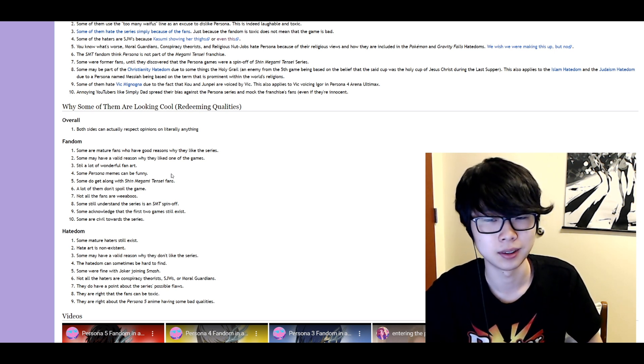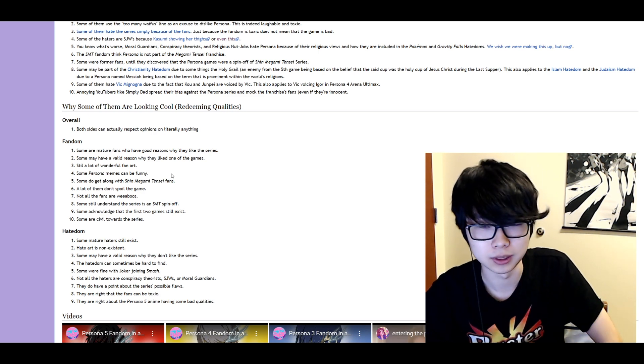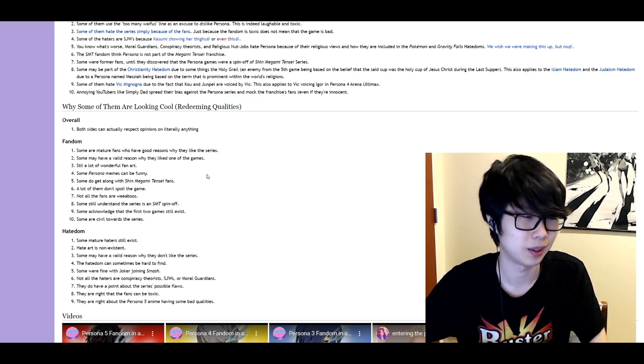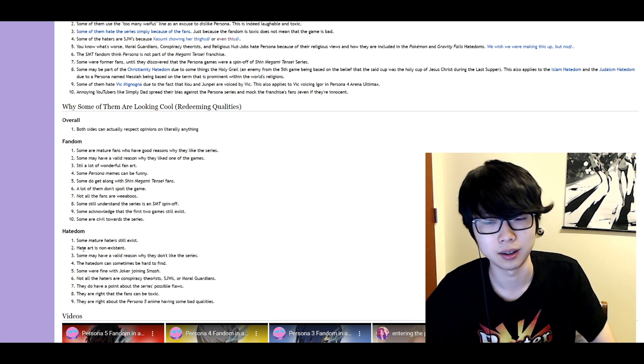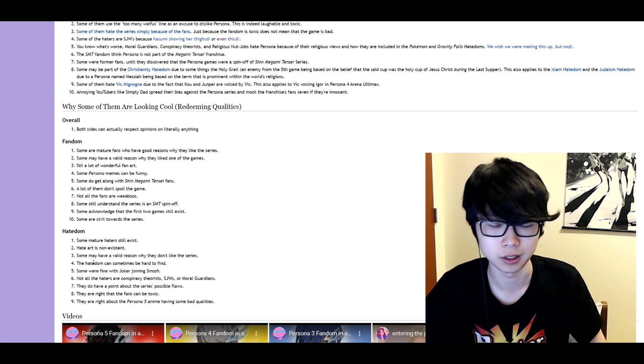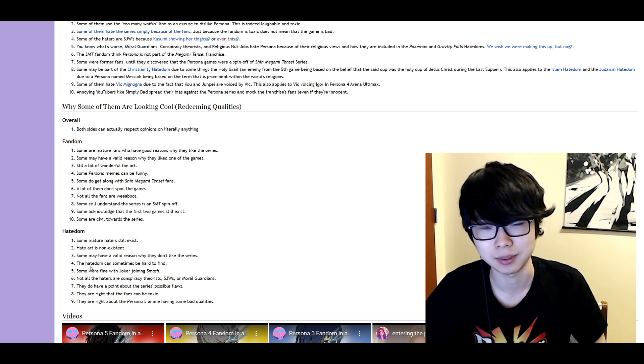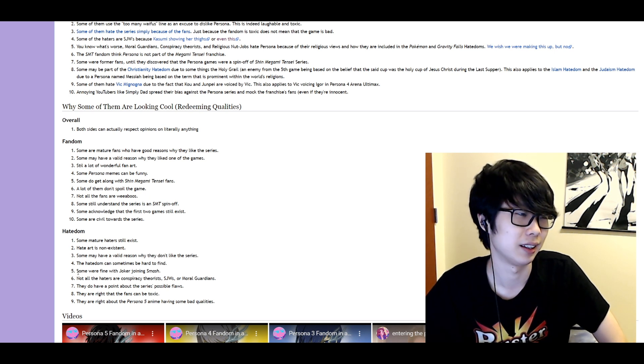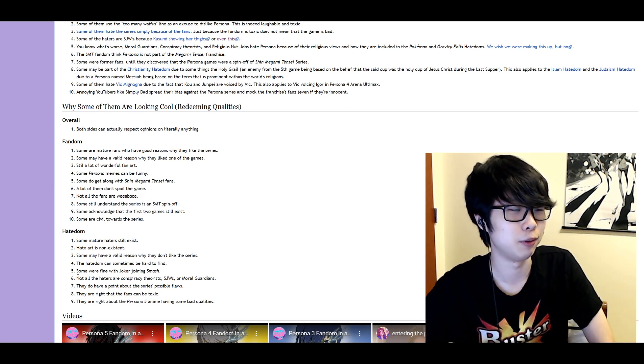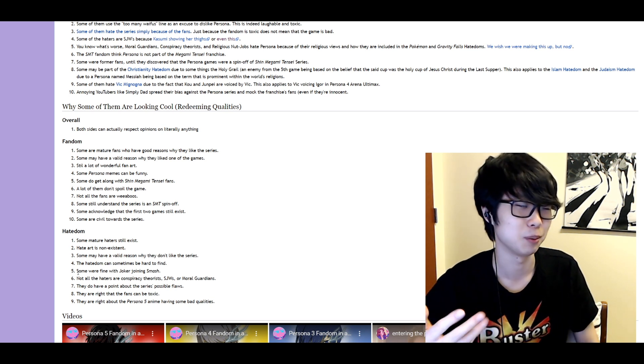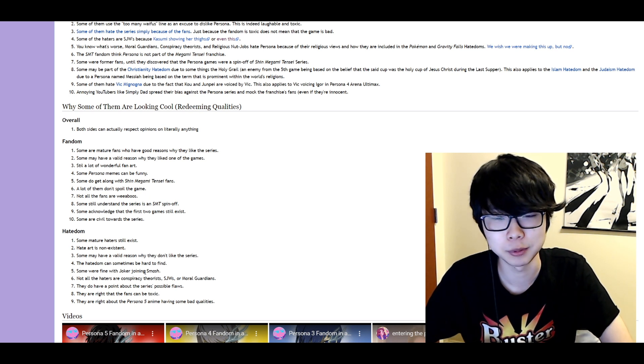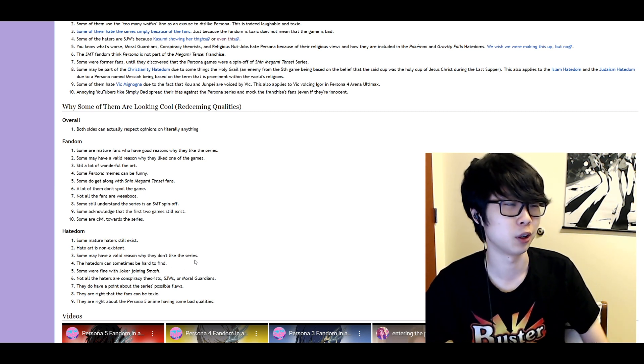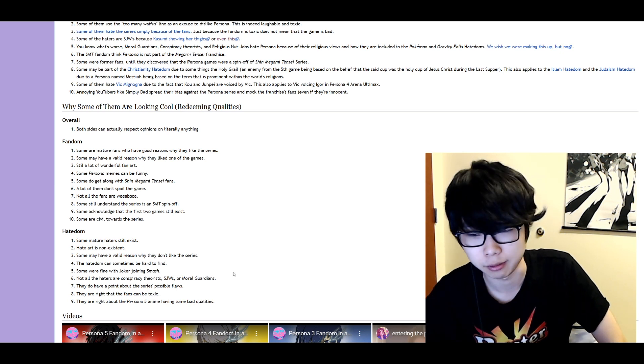Some acknowledge that the first two games still exist. They do? Some are civil towards the series. It feels so weird saying that word. Some mature haters still exist. Hate art is non-existent. Some may have a valid reason why they don't like the series and there are some. I'm gonna stop saying that. Can sometimes be hard to find. Yeah because it's not like an organized group you know? Like if someone asks tell me about yourself you're not gonna say you're part of the Persona hate-dom. Whatever. Some are fine with Joker joining Smash. Yeah it was overwhelmingly positive. Not all the haters are conspiracy theorists. Whatever man.